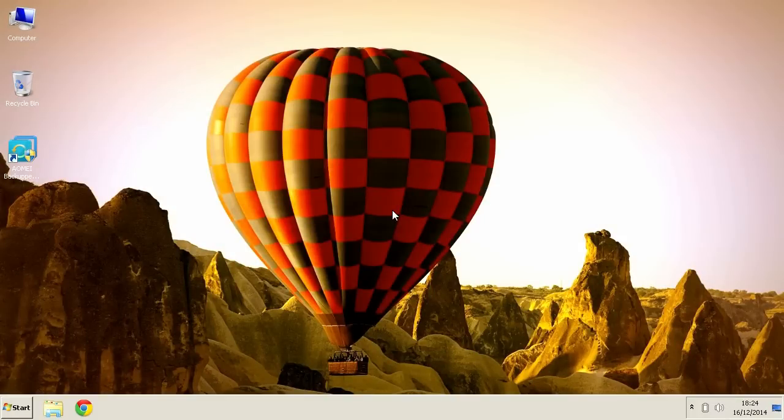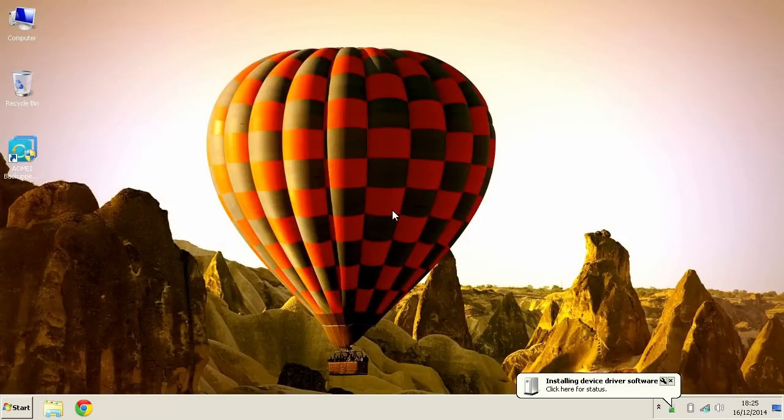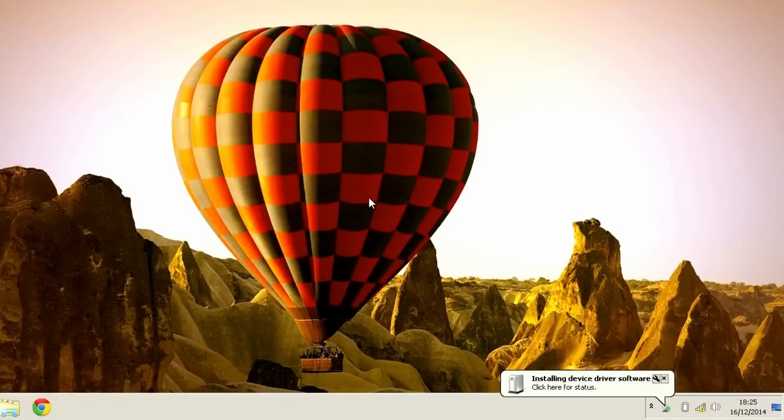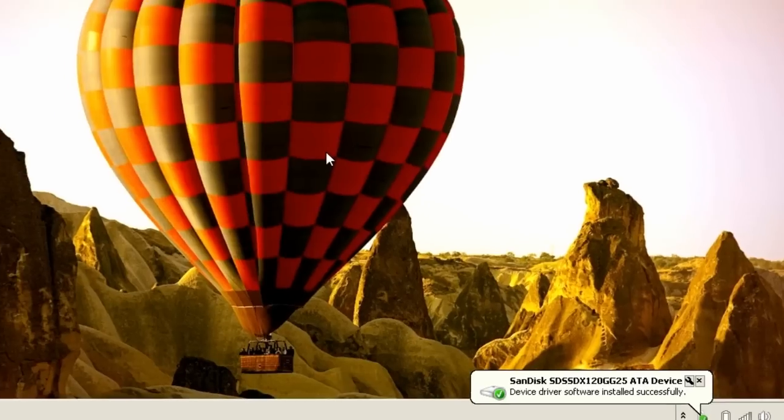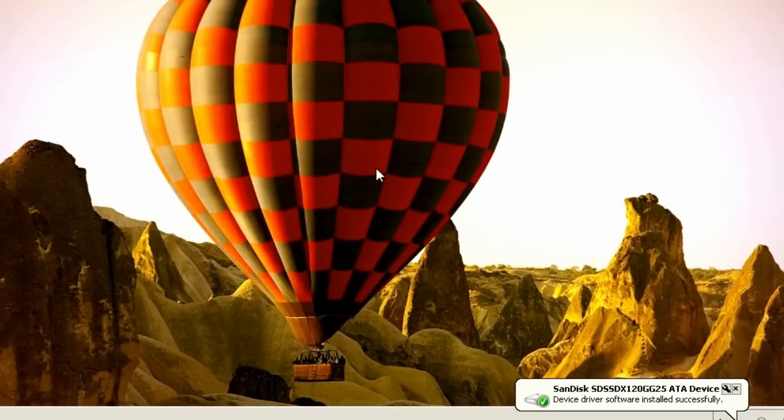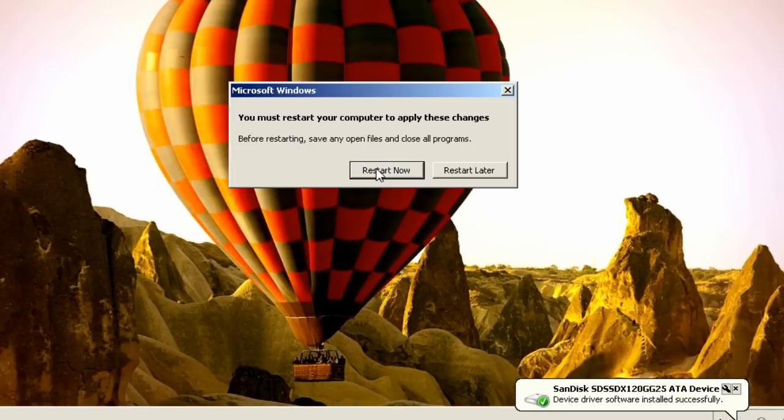When you first boot into Windows, Windows will detect your solid state drive and install the drivers. After that, you will need to restart your computer.